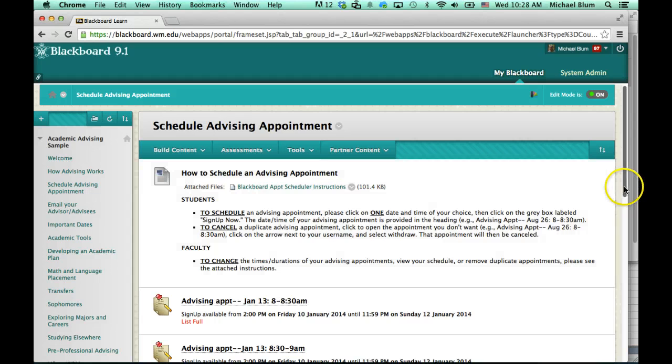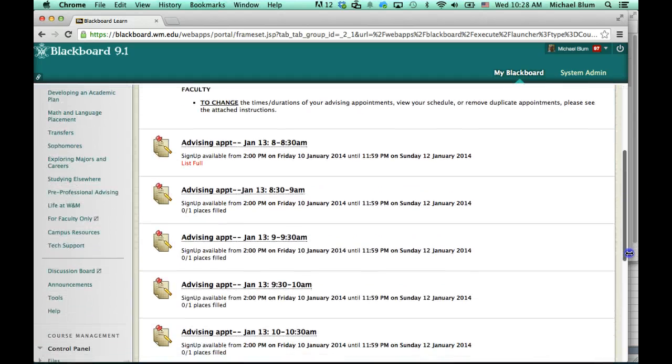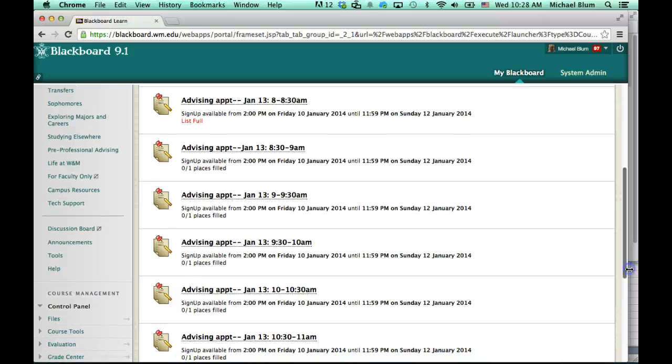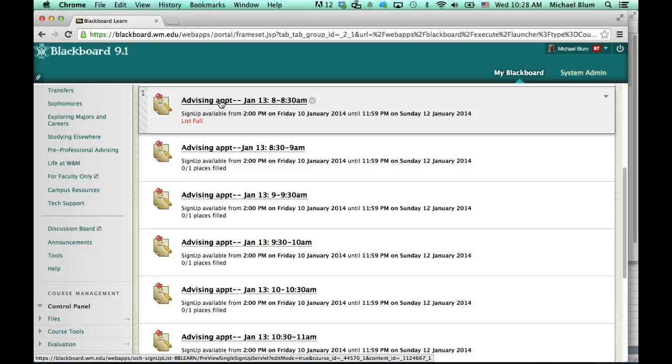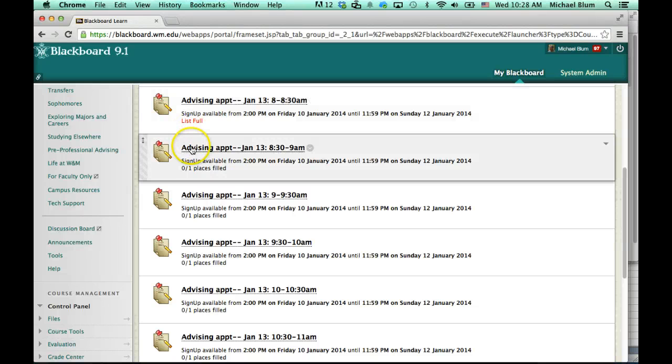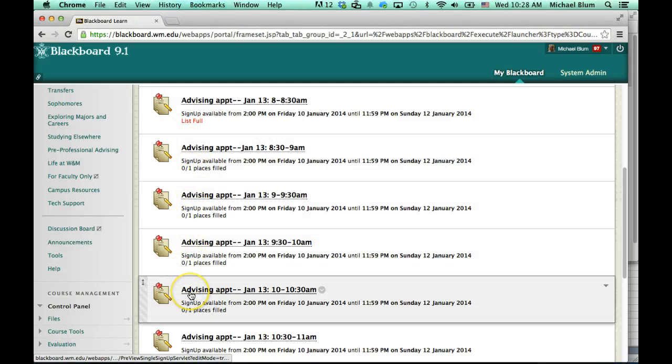So if I scroll down, I will see all the possible advising appointments. They've been pre-populated for me. I'll see here advising appointment number one for January 13th, 8 to 8:30 a.m. The list is full. That means there was one person who could have signed up, and somebody did sign up for that time. You'll notice that there are no other signups on any of the other ones.